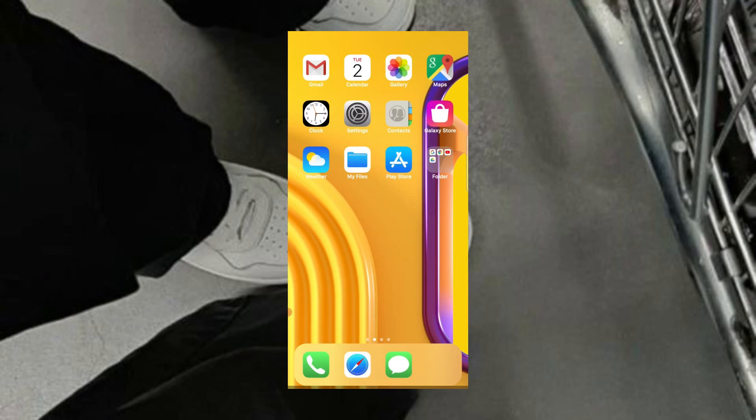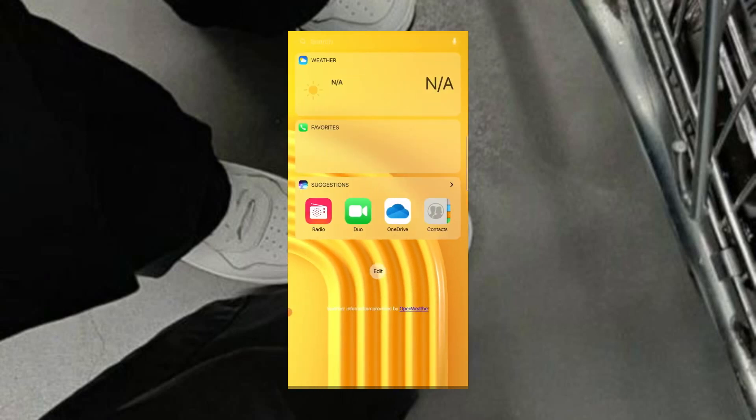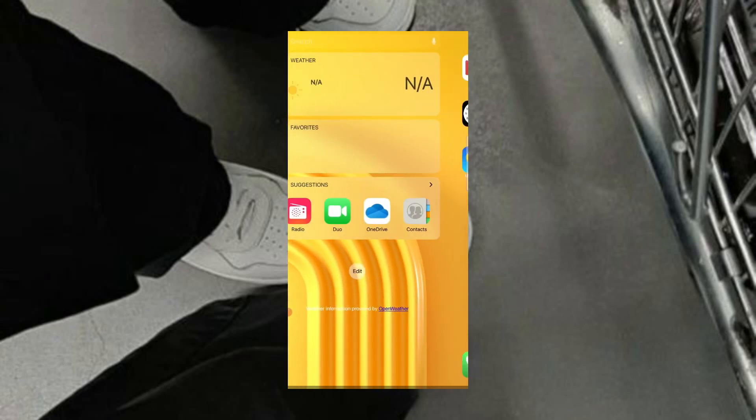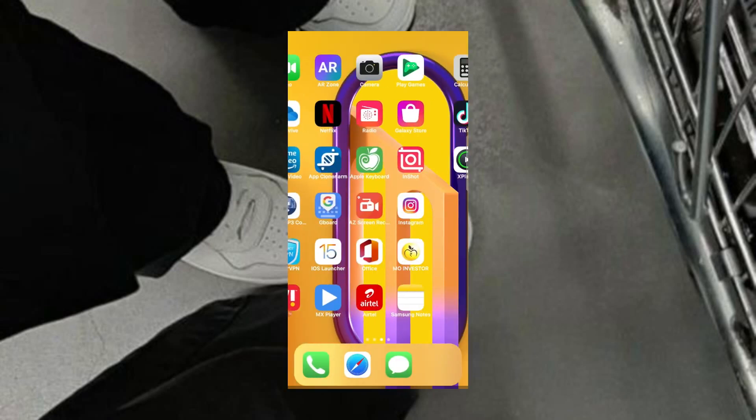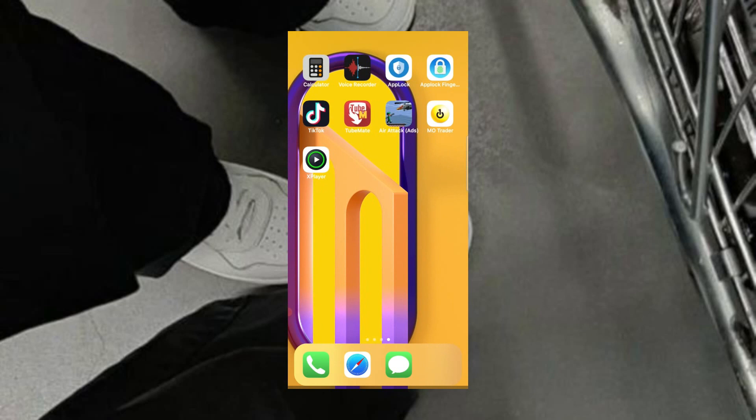As you can see, all the apps are changed into iOS style.